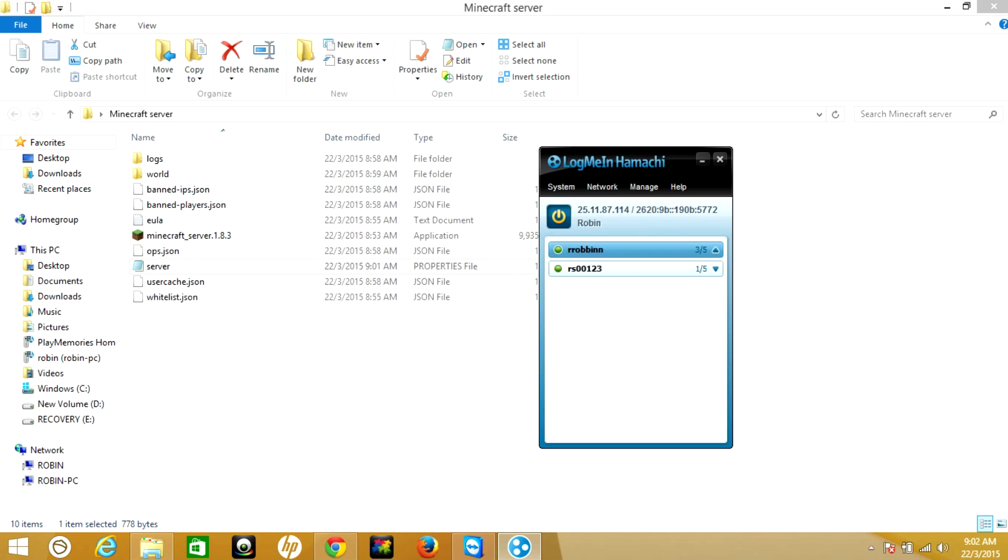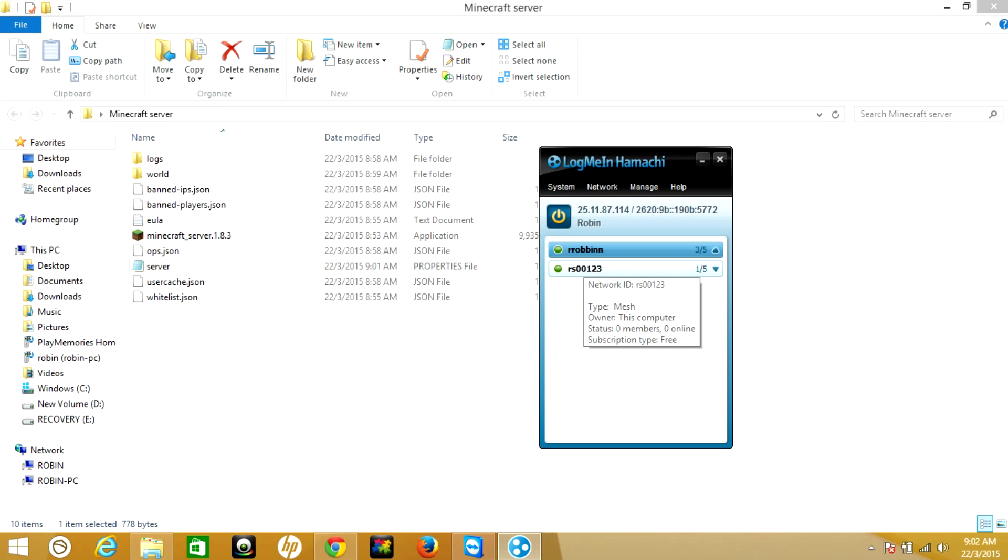For the friends or other players who want to join your multiplayer on your Minecraft server, you need to give them your network ID and network password so they can join your group.